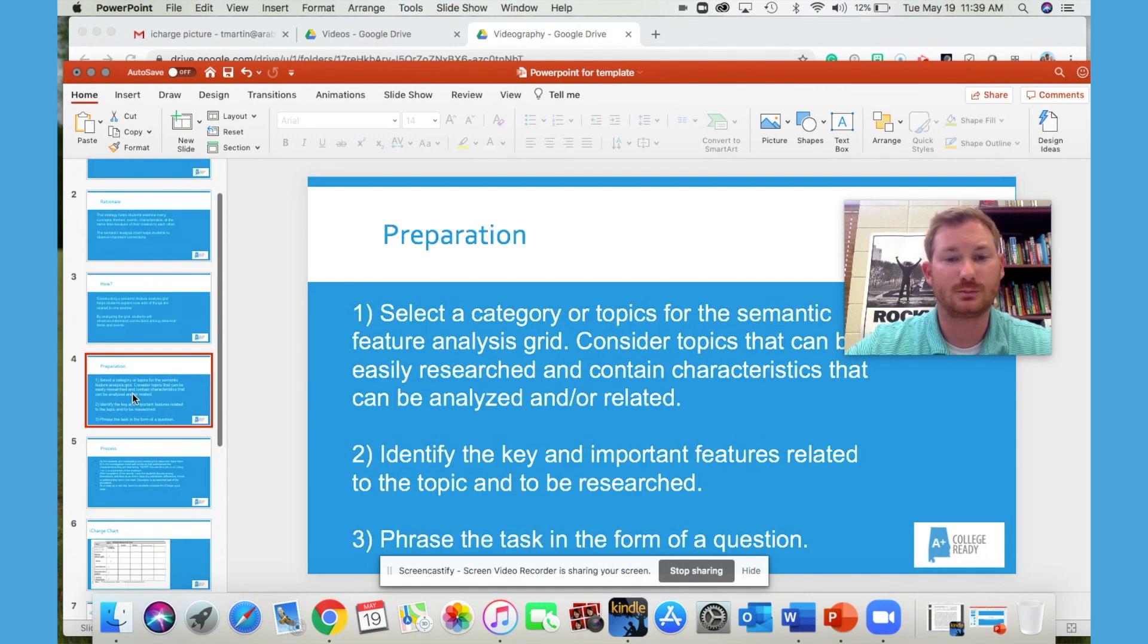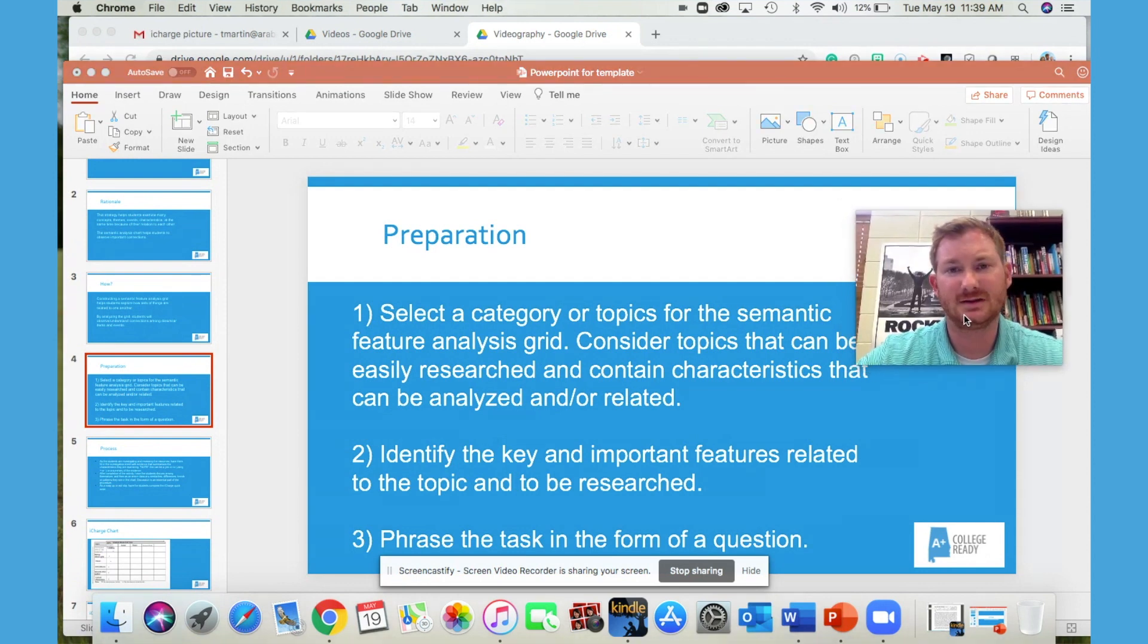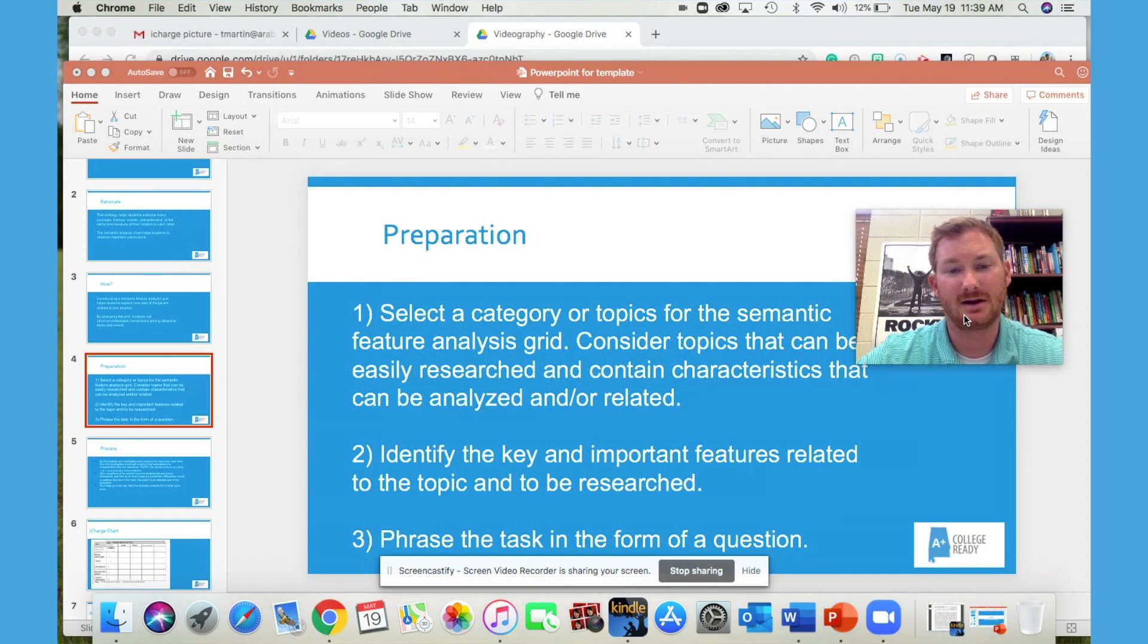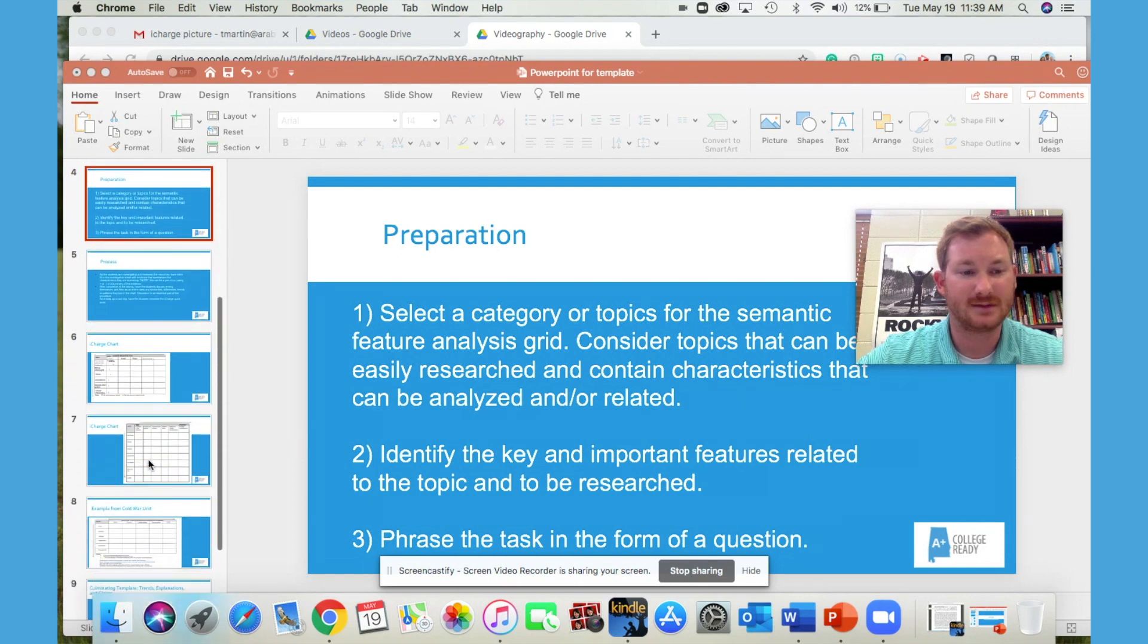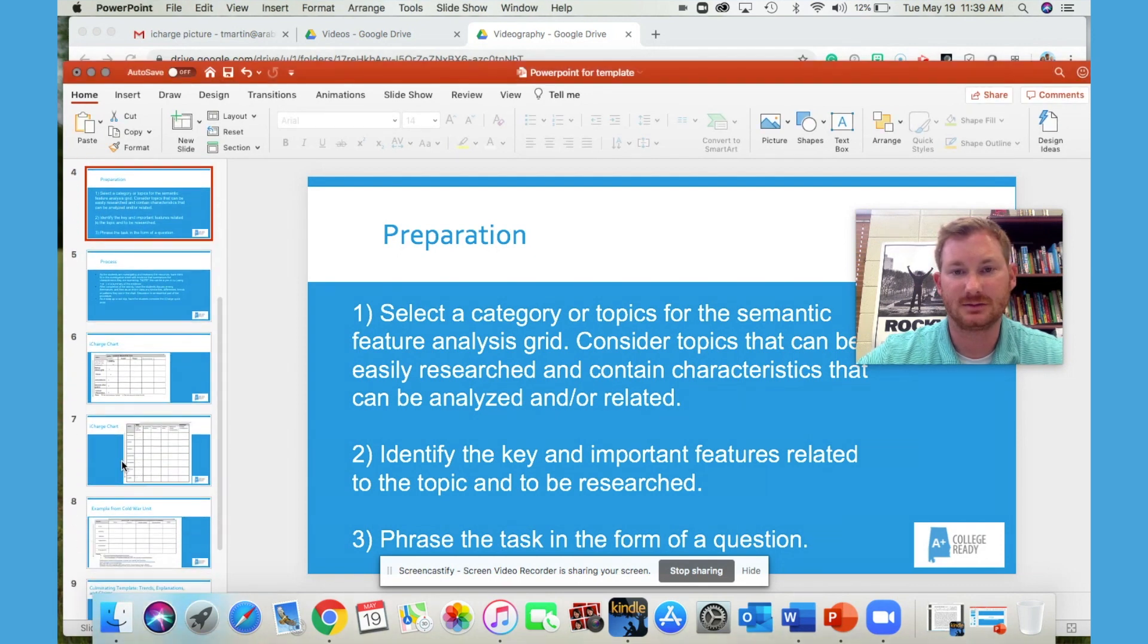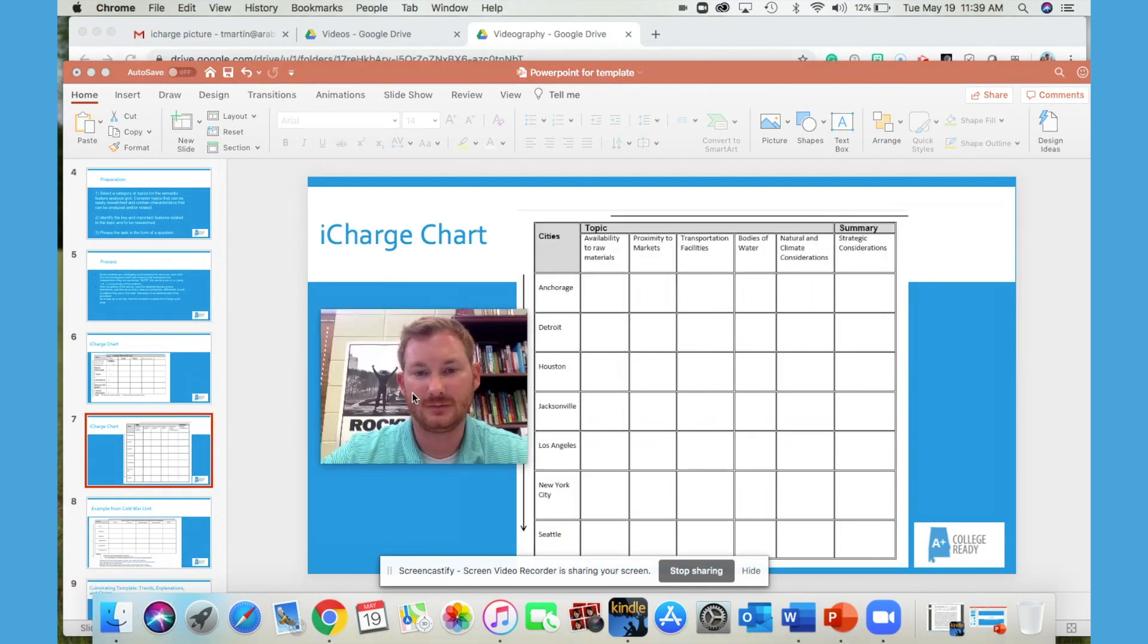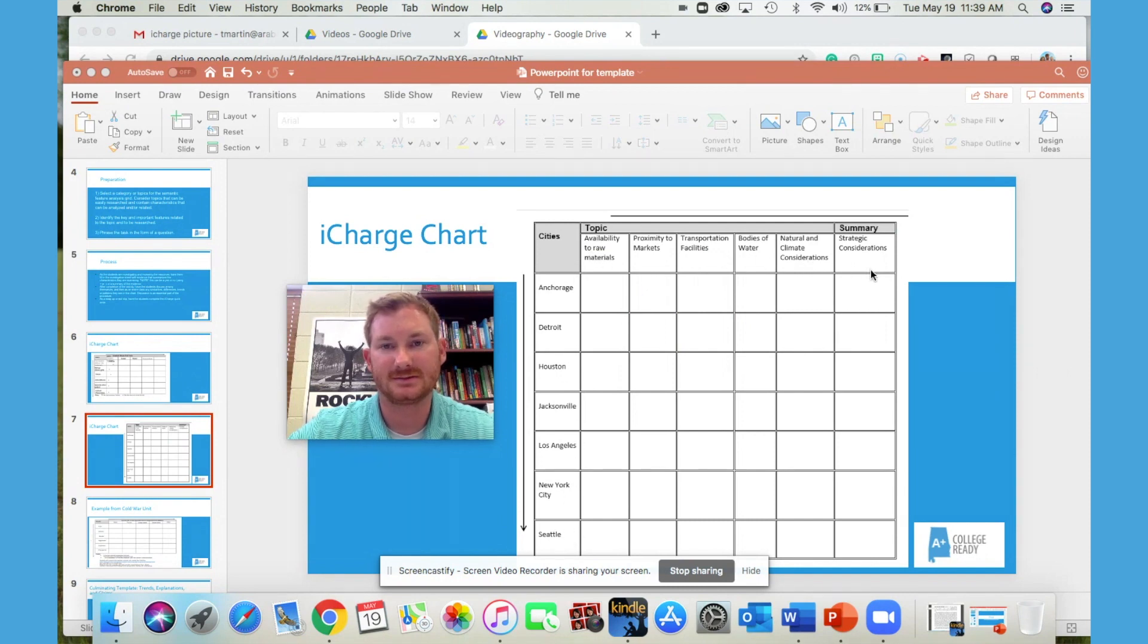So to prepare for this, you simply select a category that can be easily researched and that contains characteristics that can be analyzed or that relate back to one another. For example, in this particular example, we have seven cities listed on the left, and then we have some criteria at the top. The category here is selecting a city that is best suited for industry.